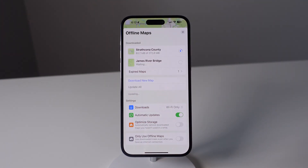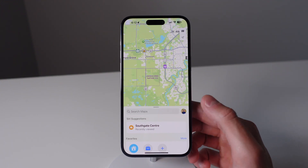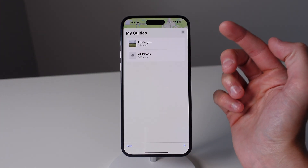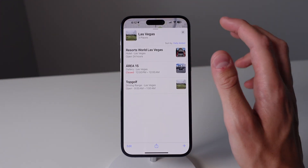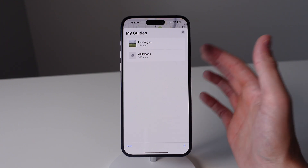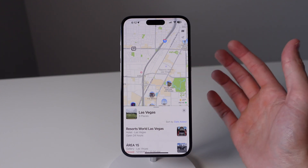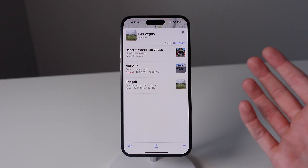Another feature I like using inside of Maps is called Guides. I use this whenever I'm about to go on vacation and doing research to see what I want to do in a city. Click on your profile picture and you'll see an option for Guides. I have made a Las Vegas guide — if I click on this you can see the places I added. You can do this for as many cities as you want and add as many places inside your guides. You also have the option to share a guide — scroll to the bottom, click share, and you can share it with anybody you want.